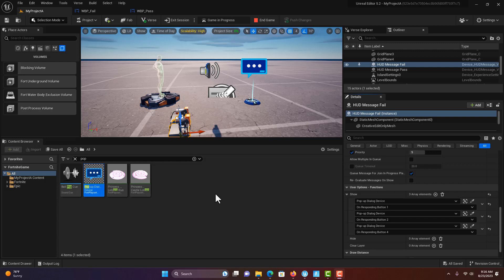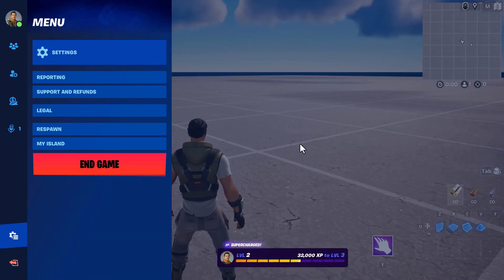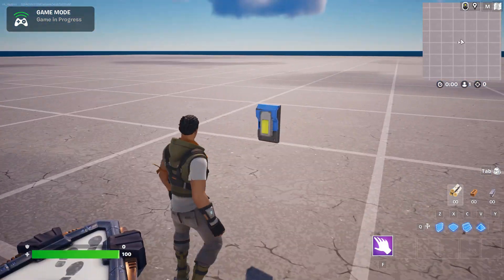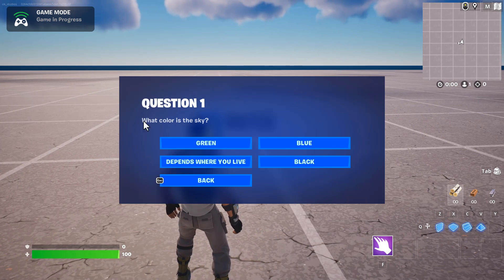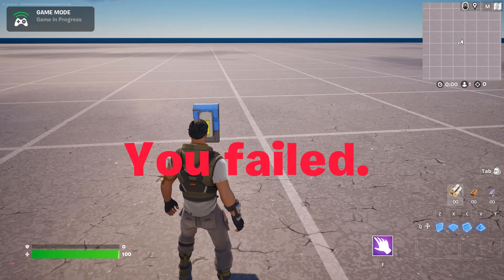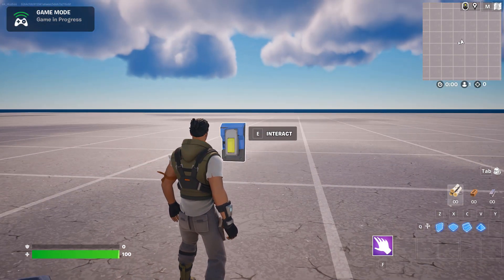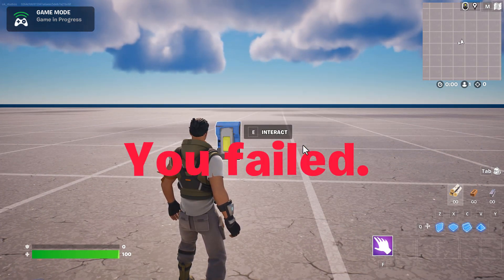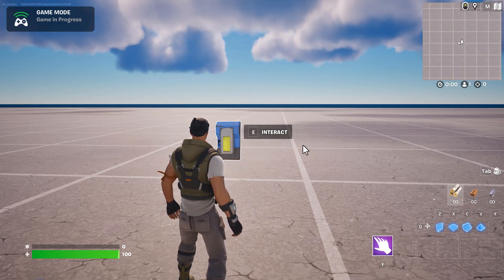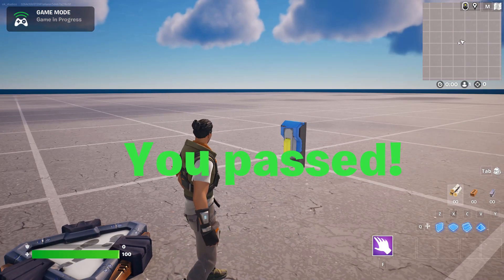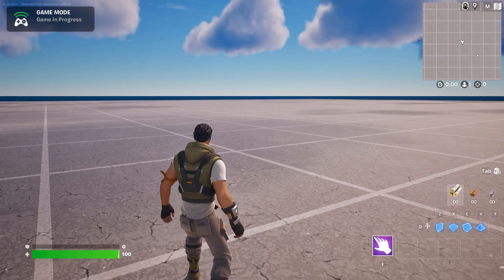Hey, how's it going? Today I'm going to show you how to create a multiple choice question in Unreal Editor for Fortnite. So it looks like this: I come into the game, there's a button right over here, I press E — question one, what color is the sky? You failed. No, that's not right. I press E — blue. That is wrong too. I press E — depends where you live — and I passed. That's it!